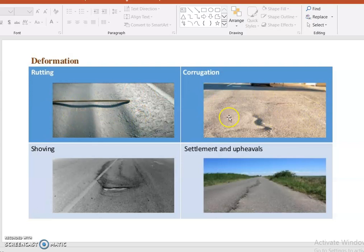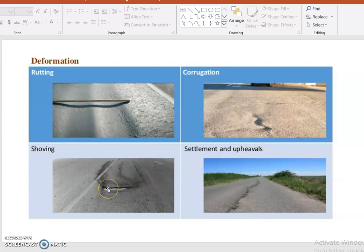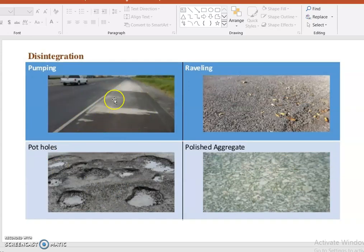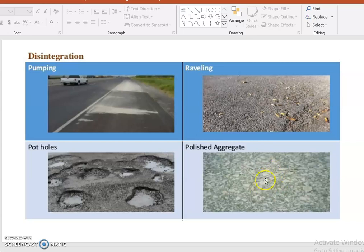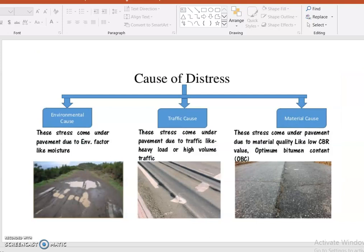For deformation, rutting shows a difference in levels. Corrugations occur when the layer is not formed in a perfect shape. Settlements and upheavals also differ from shoving. In disintegration, pumping and raveling occur when the layer is not smooth. Polished aggregate occurs when aggregate used is not in a perfect shape or lacks quality. Potholes occur when continuous moisture reaches the road surface, damaging all layers, causing easy collapse of both superstructure and substructure.